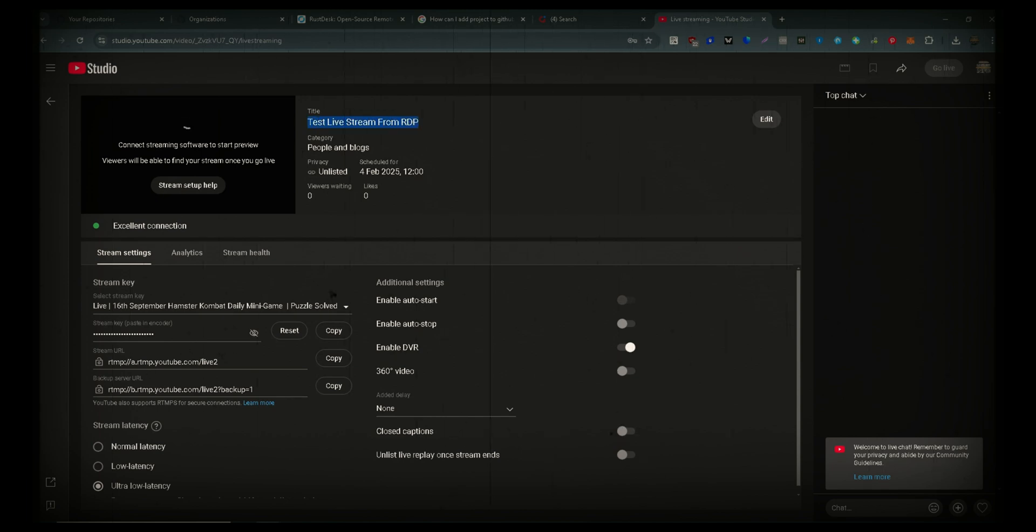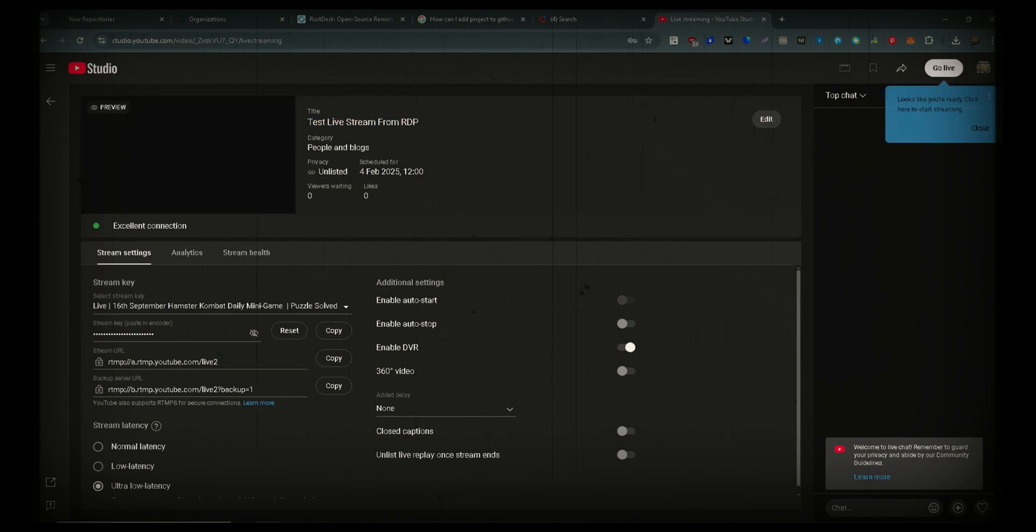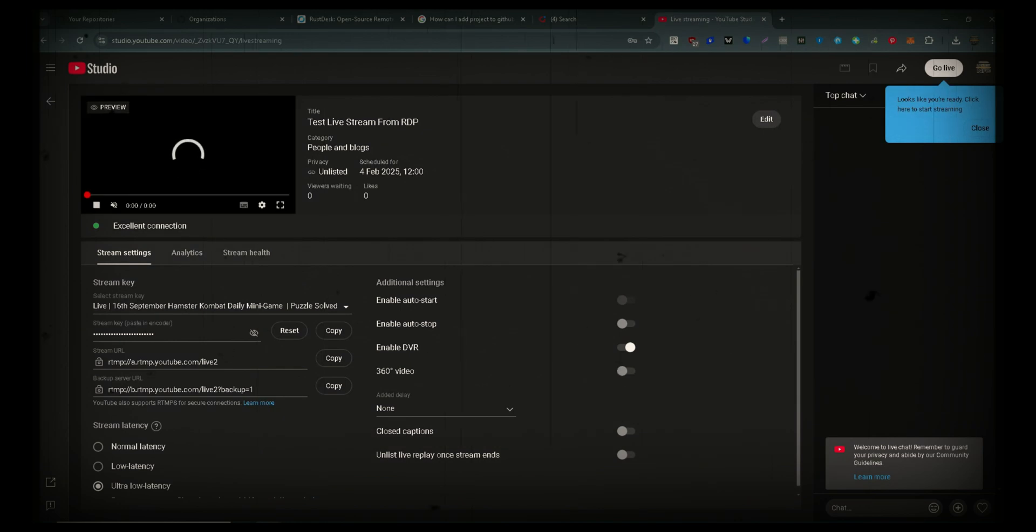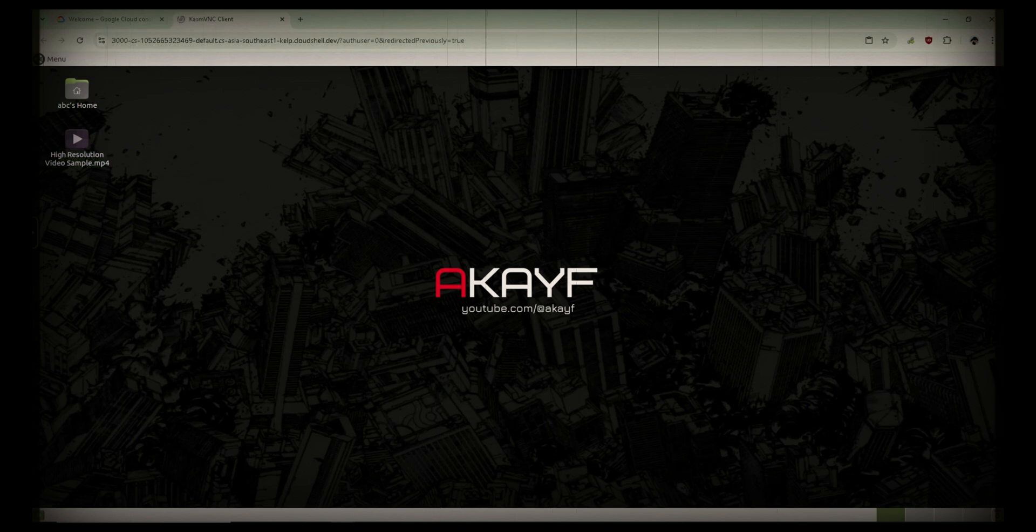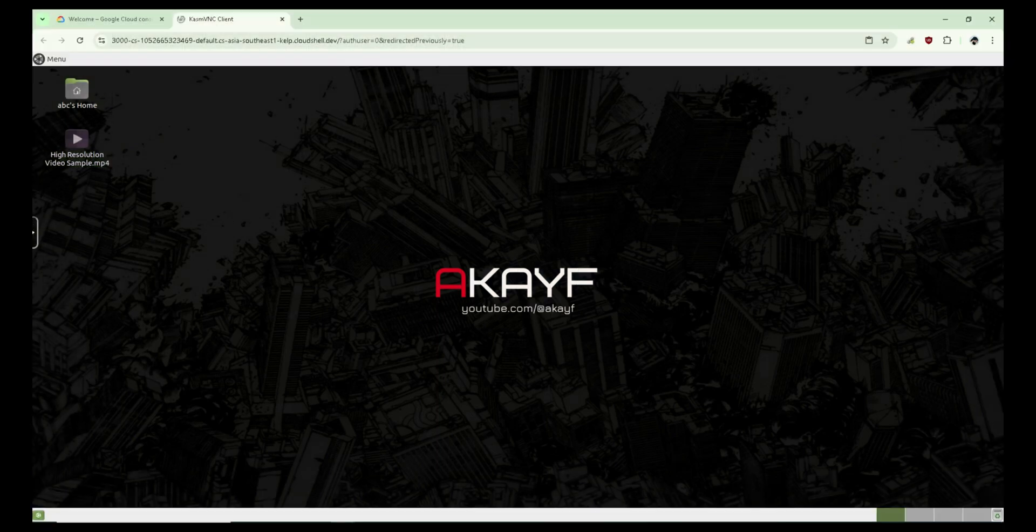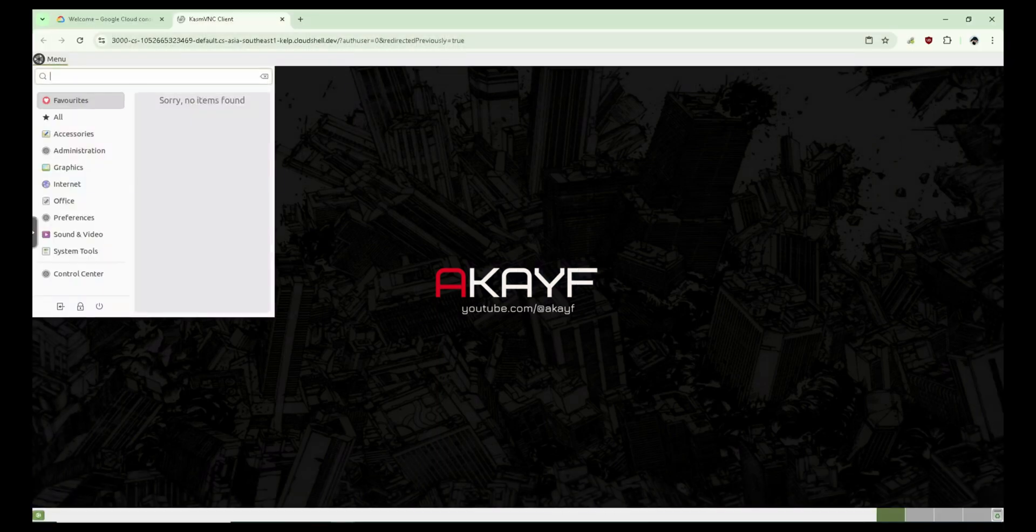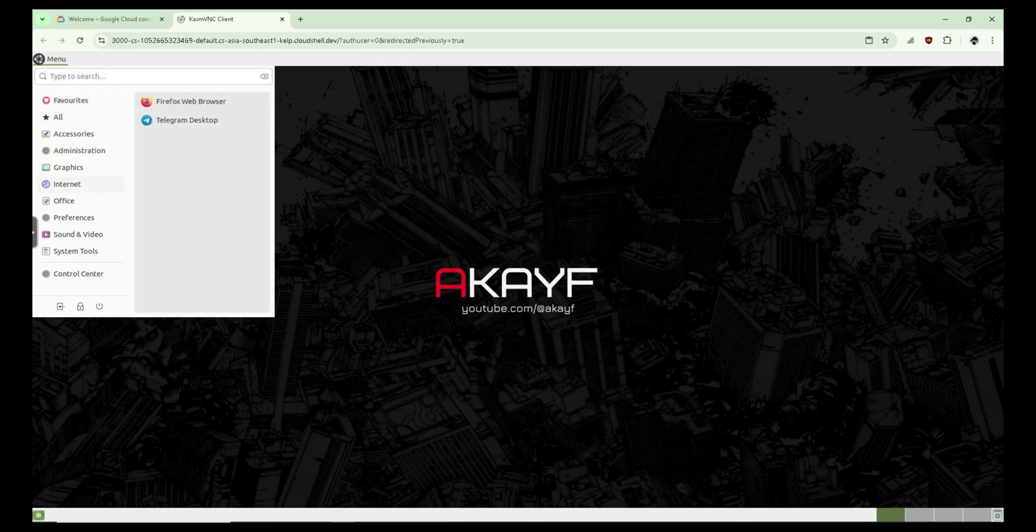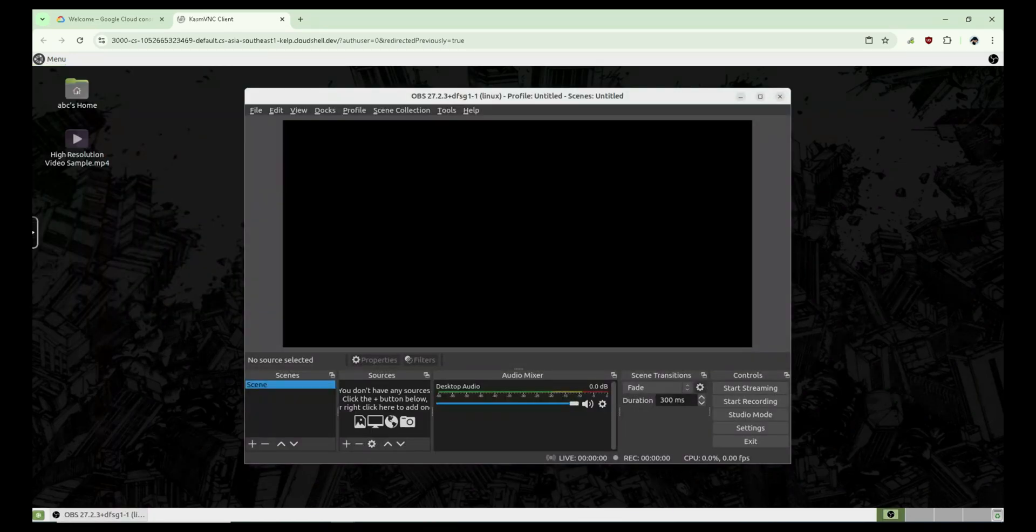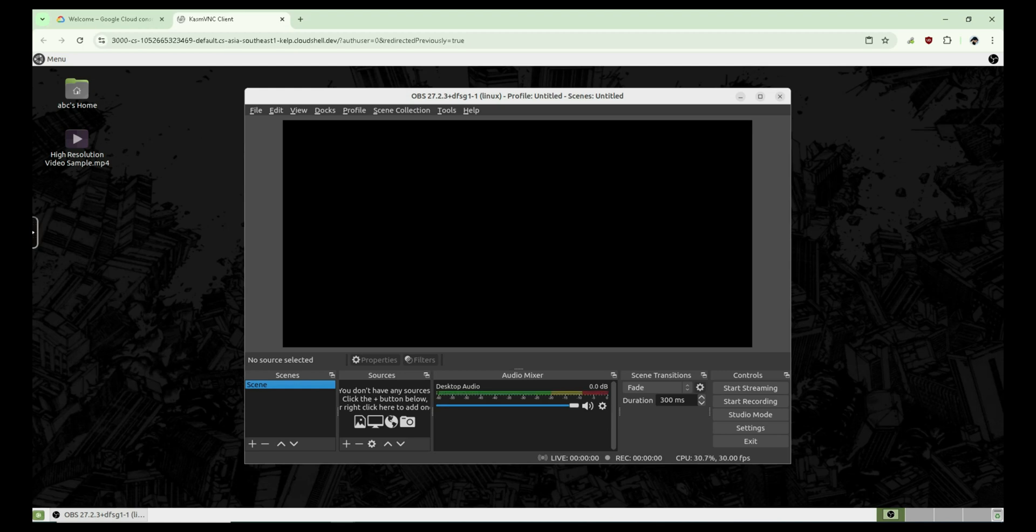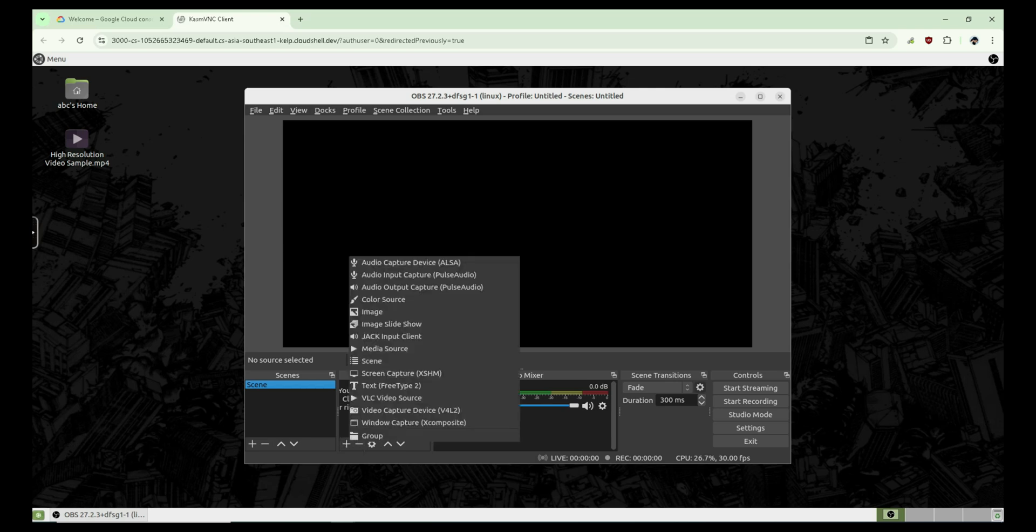I'm going to show how to set up and run a live stream directly from an RDP. Yes, you heard that right. Using a free RDP, you can stream smoothly without putting any load on your personal computer. This is a game changer for content creators who want to stream without needing expensive hardware. So stick with me till the end, follow all the steps carefully, and let's get started.